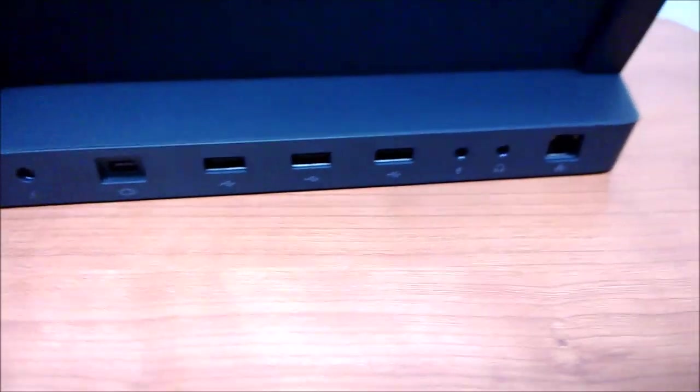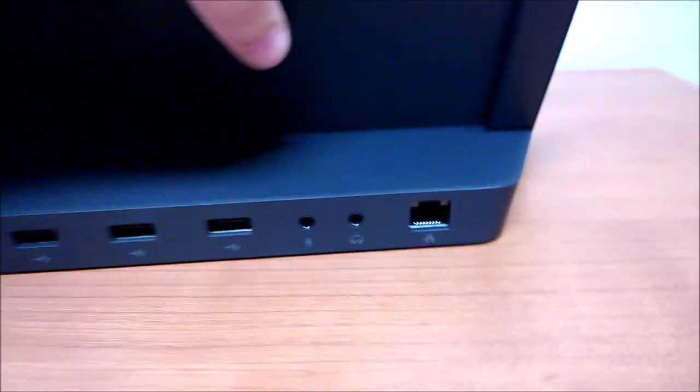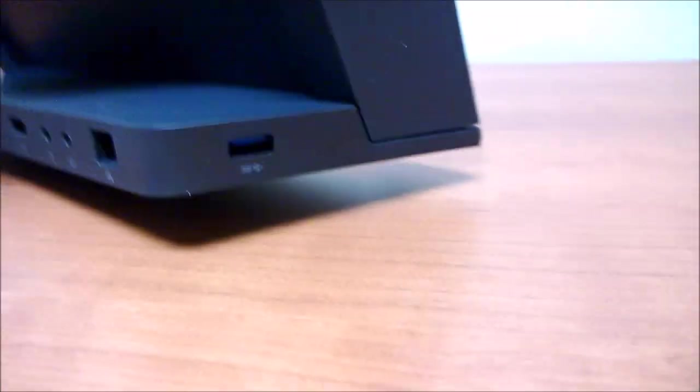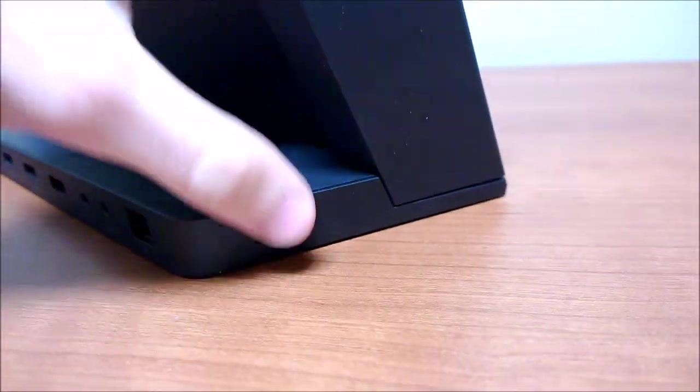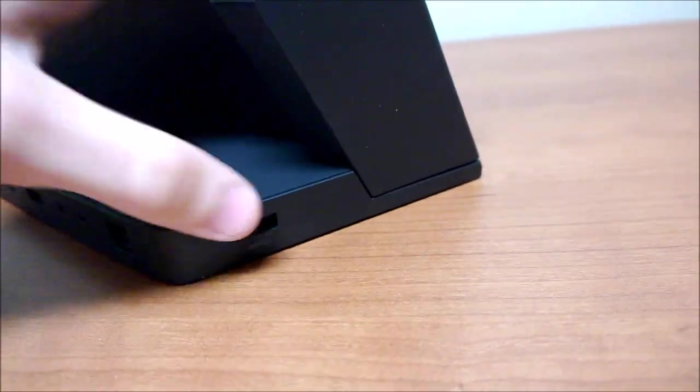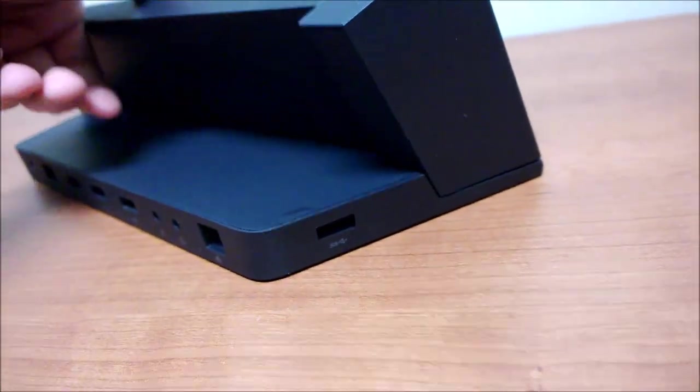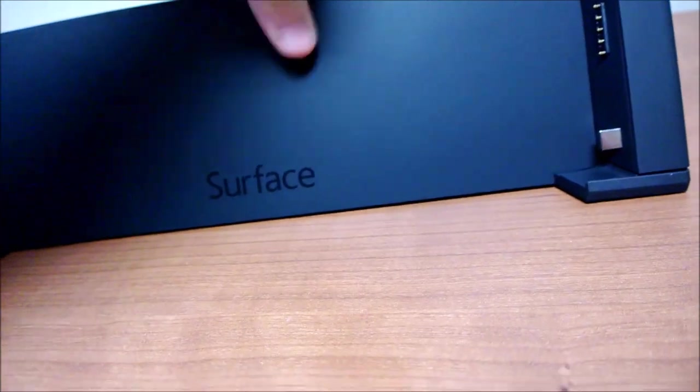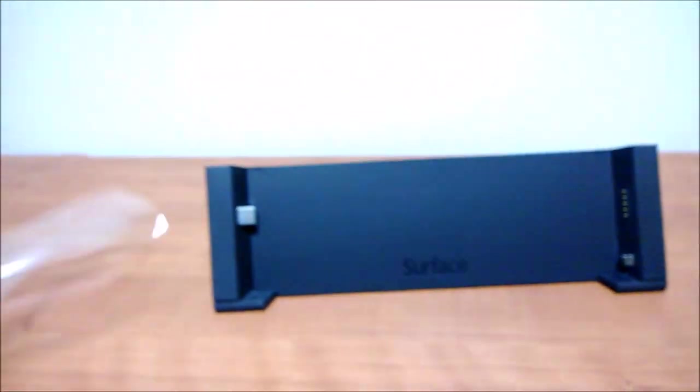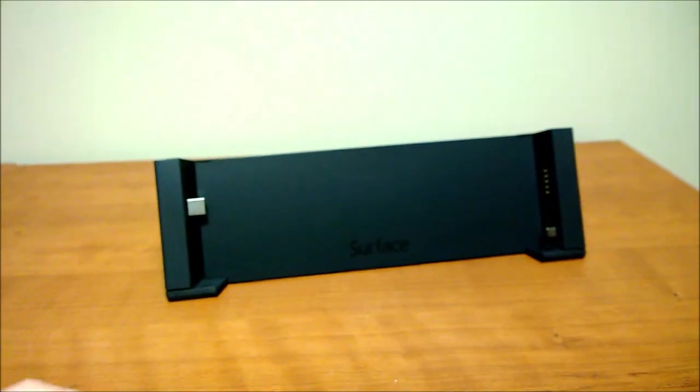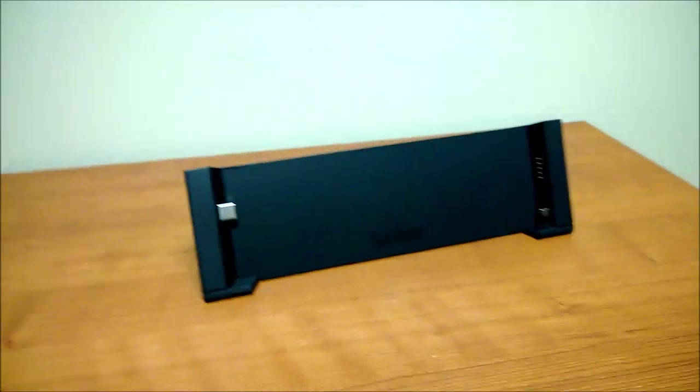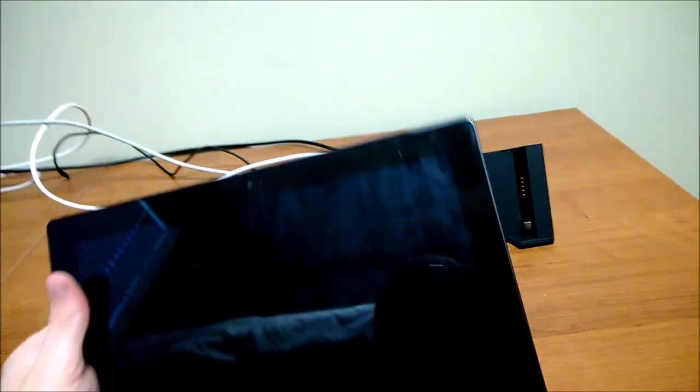Ports along the back, all labeled, with a USB 3.0 on the side. So that's kind of there for convenience. And now we can set it up.